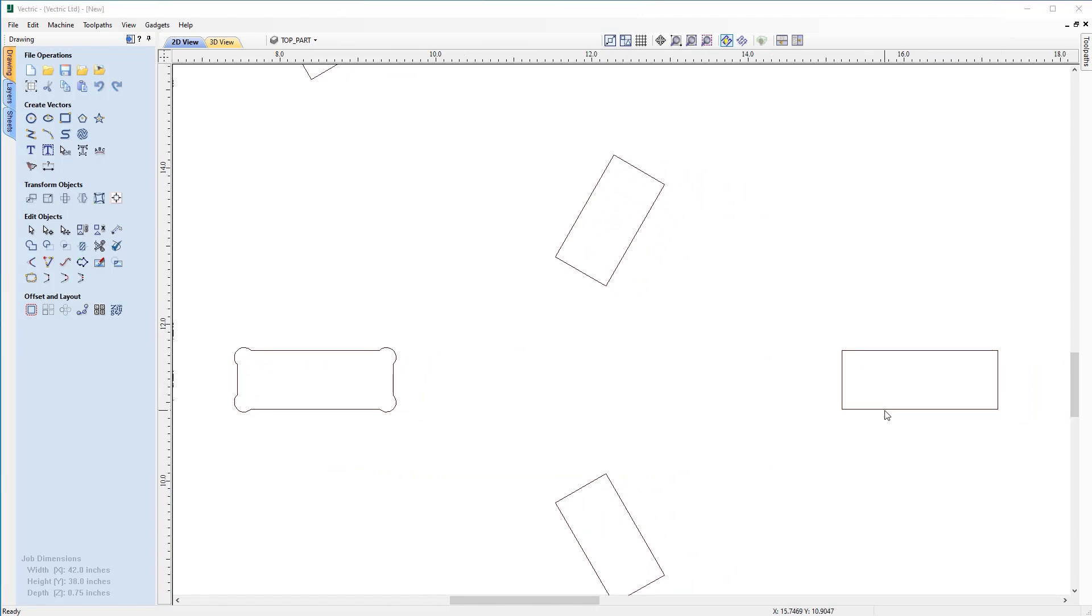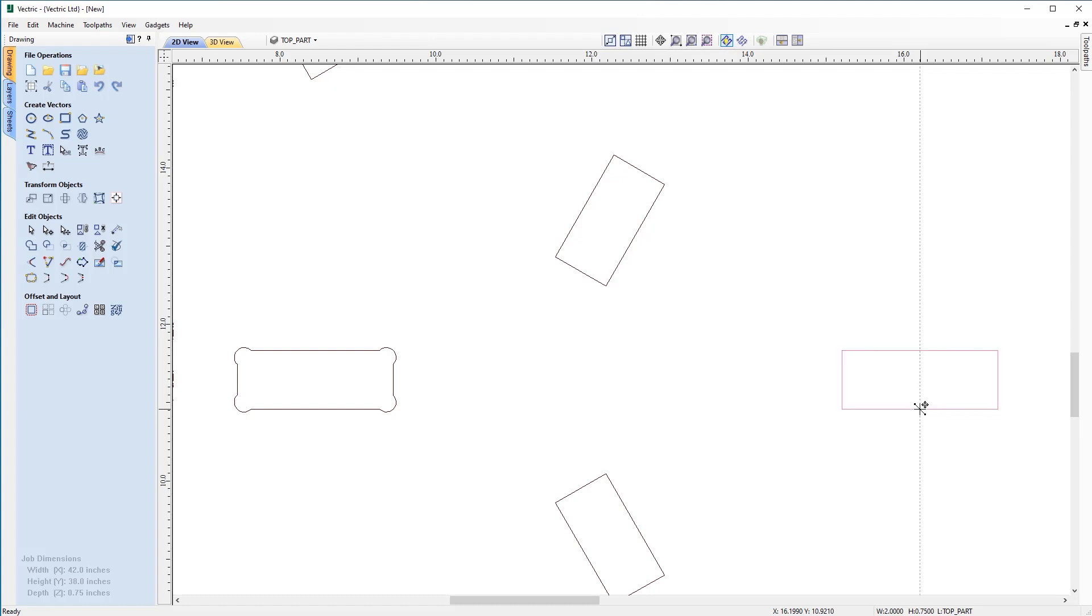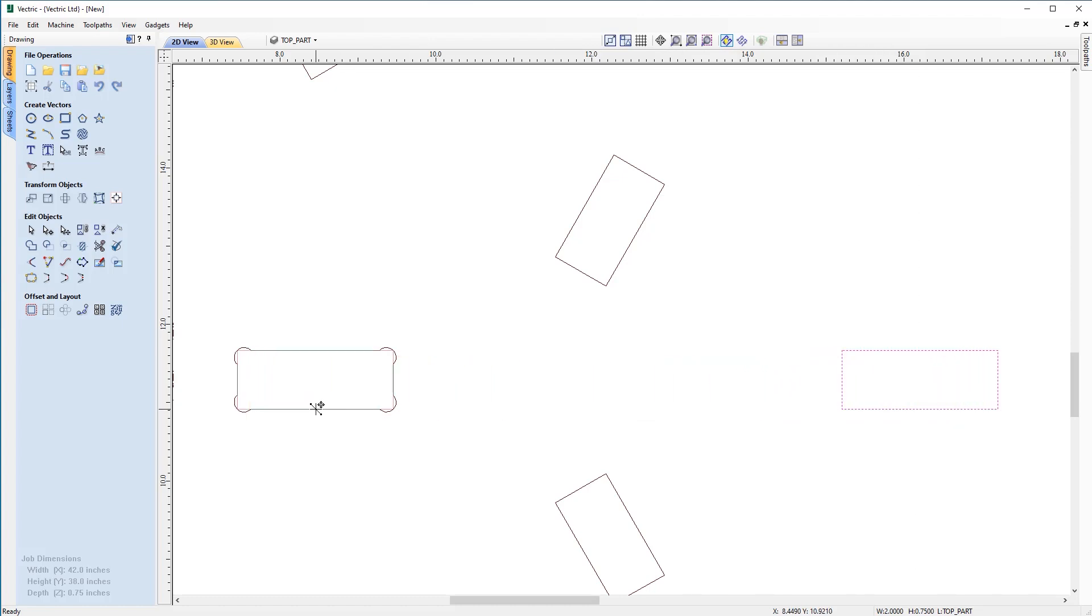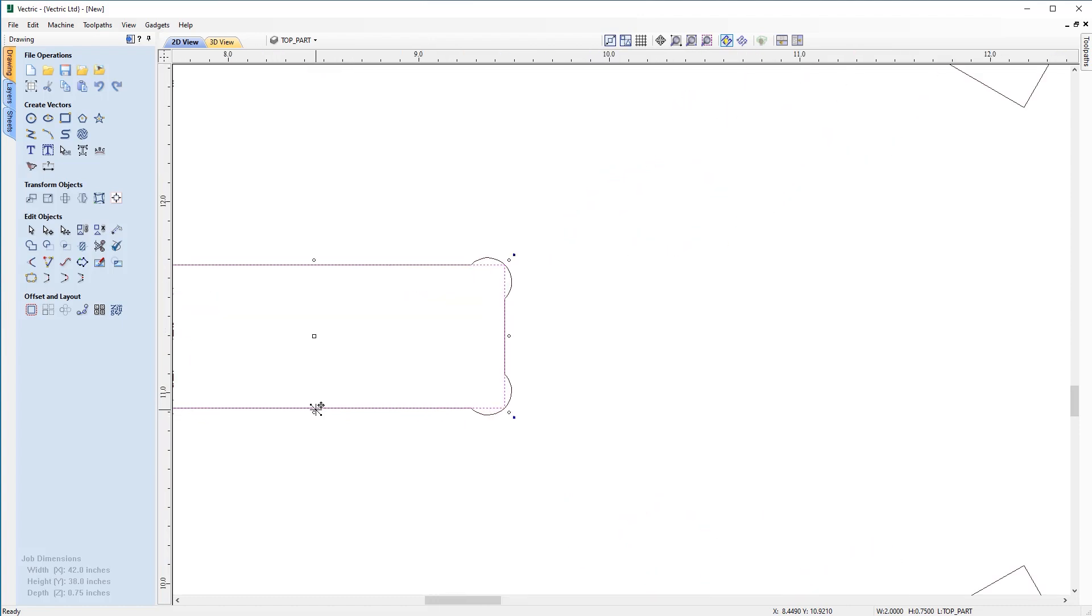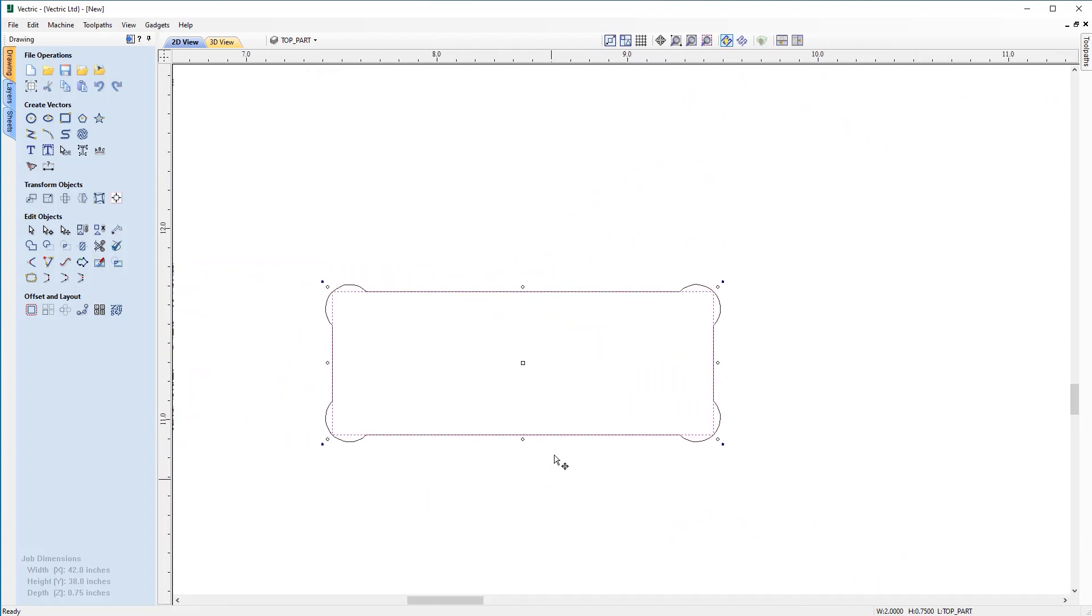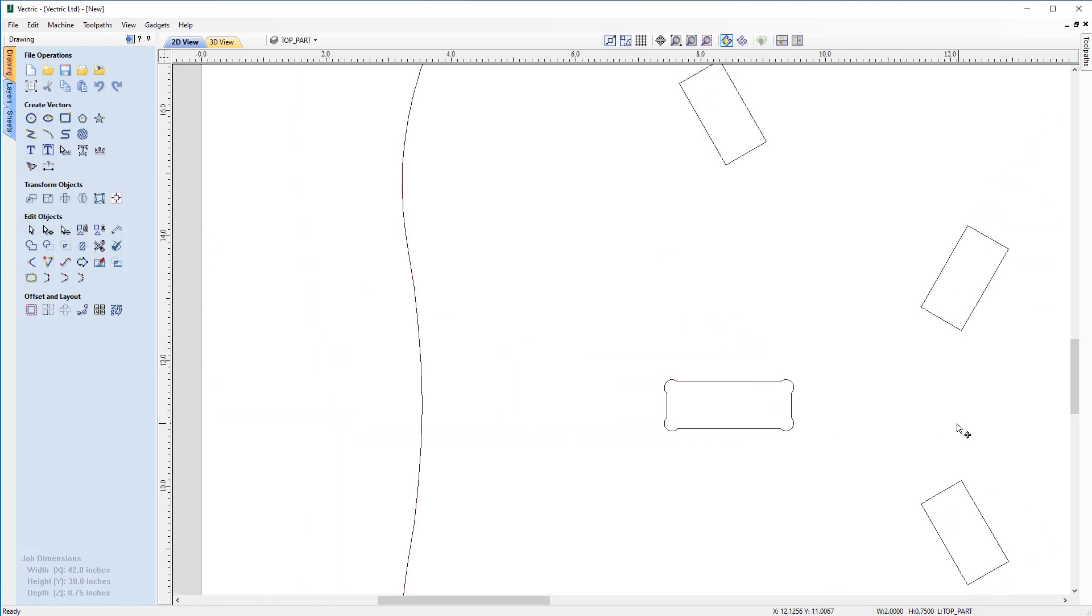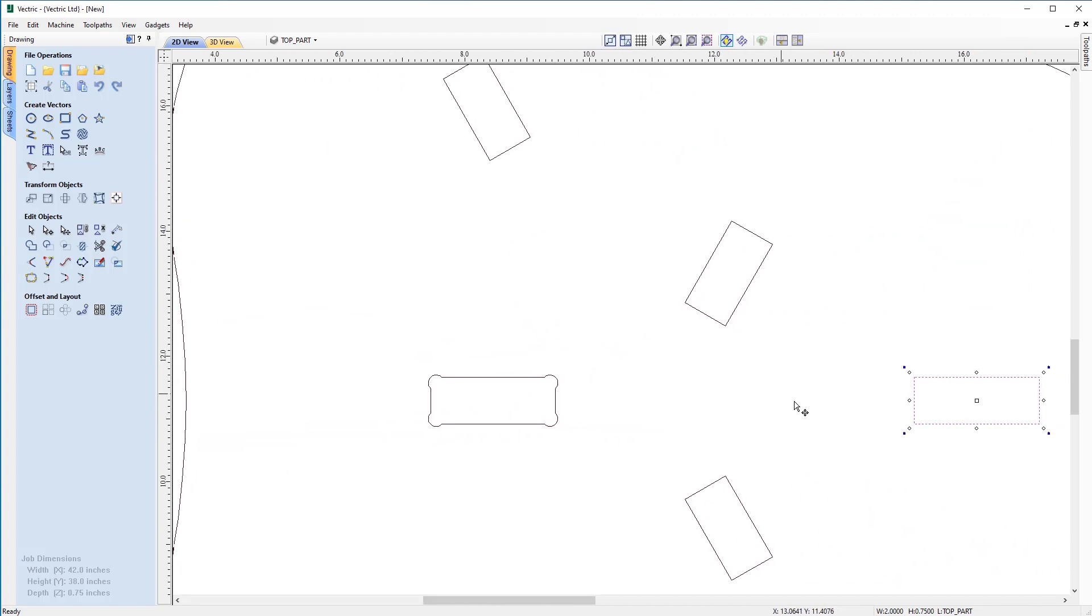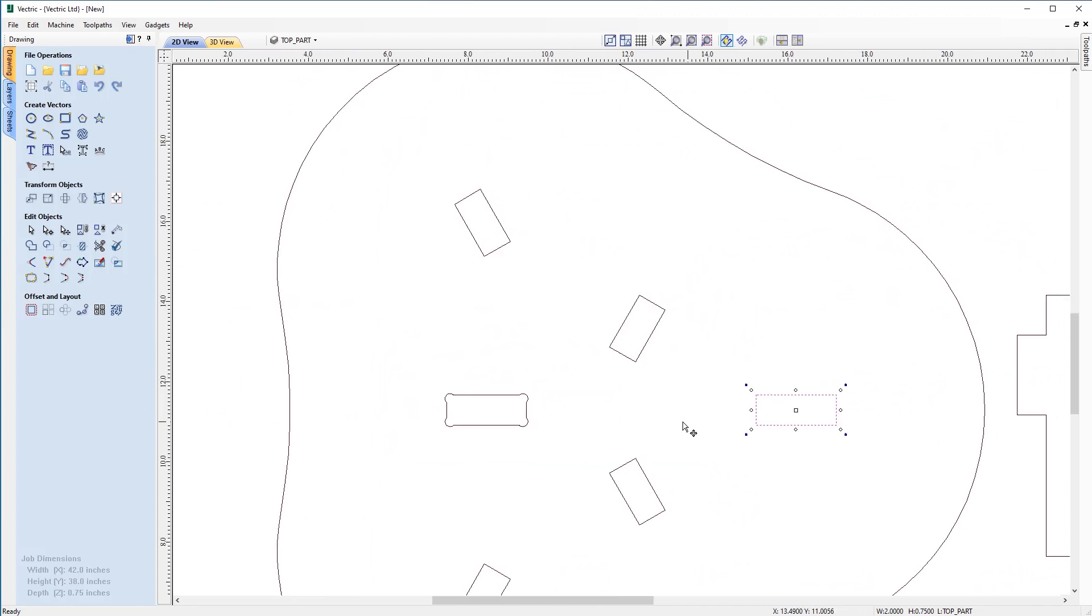I'll just double check that the tenon is going to fit inside the mortise with enough room. Double click on this to put it into transform mode, then hover the cursor over the center point. If you hold the left mouse button down and drag this across, you can see that we've now got a nice snug fit in these corners. I'll put that back where it was with control Z and now I need to add the fillets to the remaining mortises.